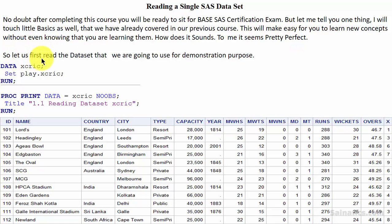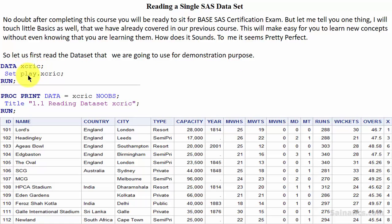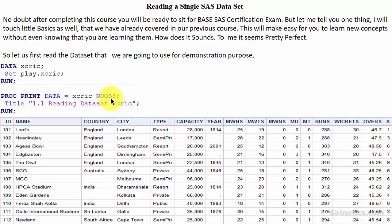So let us first read the dataset that we are going to use for demonstration purposes. As you can notice, we are creating a temporary dataset xcric from a permanent dataset play.xcric, and then we are using the proc print step for printing the temporary dataset xcric with the help of the noobs option. As you can see, this is our output.